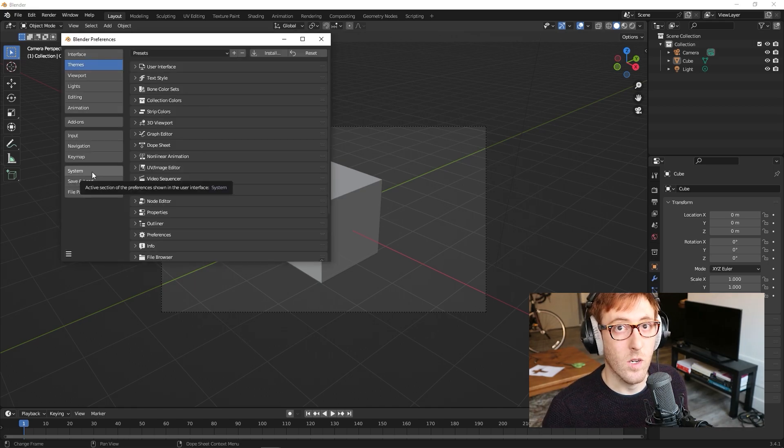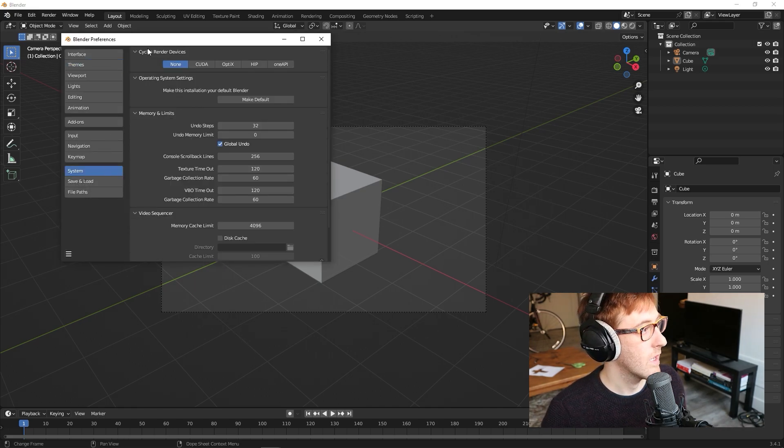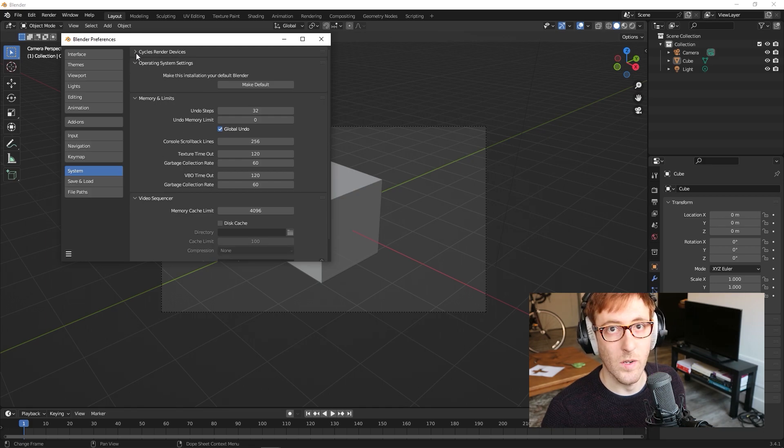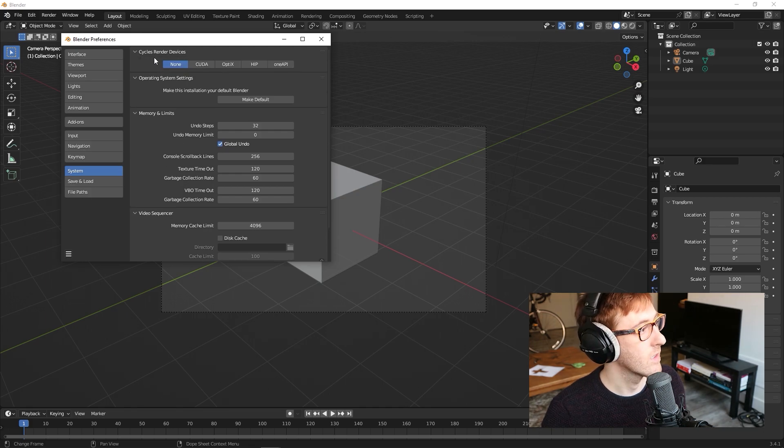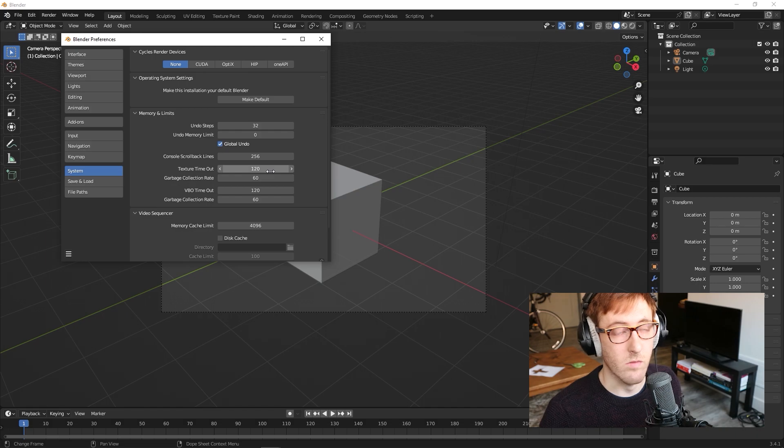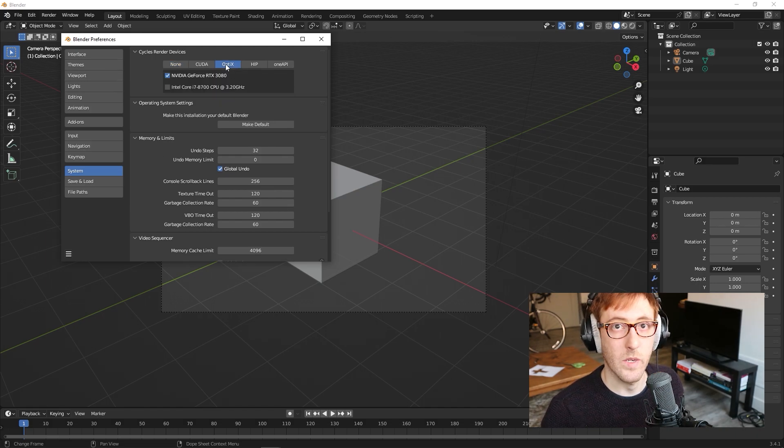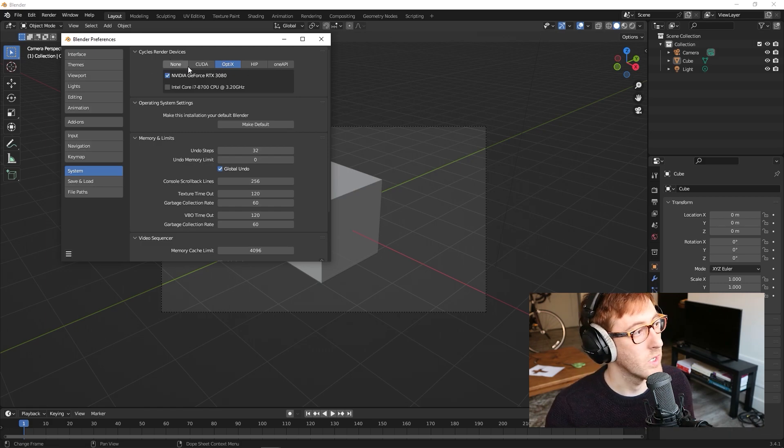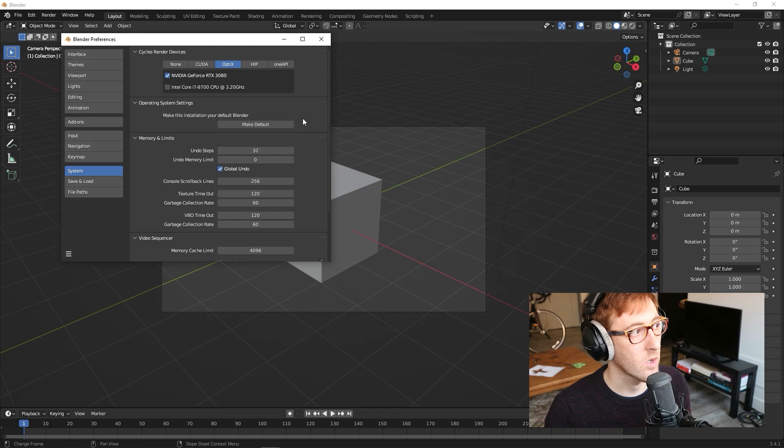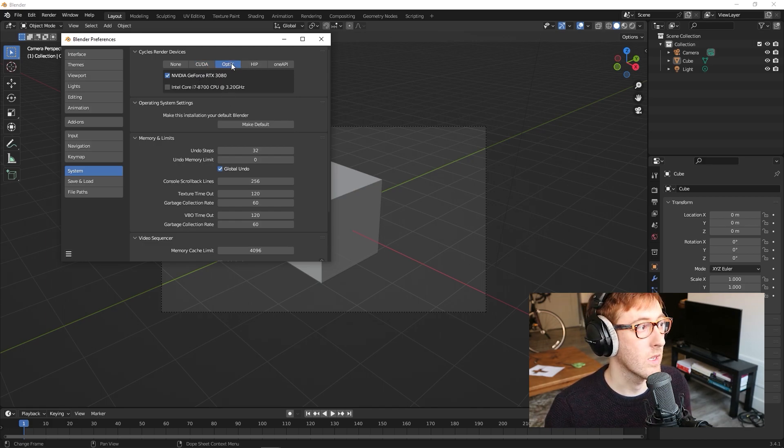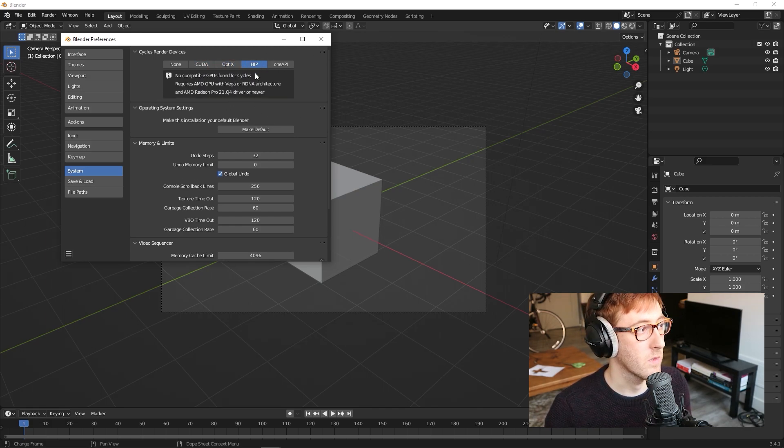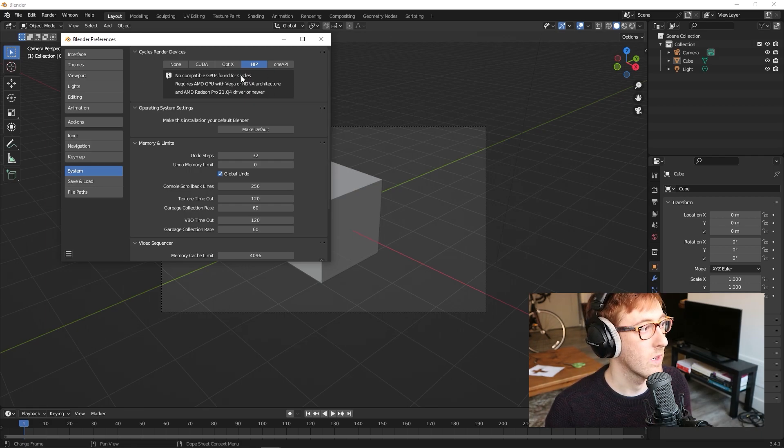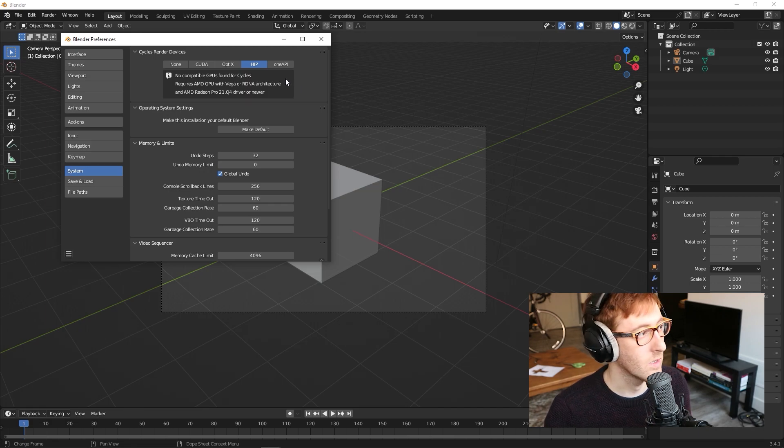The next thing we're going to turn on is go down to System, and here under Cycles Rendered Devices, you'll see it's currently set to None. It starts with None as default. I'm going to turn on OptiX because I have a newer RTX graphics card. Which setting you choose here will depend on what kind of graphics card is installed in your computer. It'll tell you, if you click on one of these, like for example if I click on HIP, it'll say that you don't have any compatible devices.